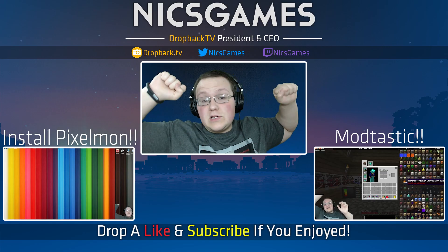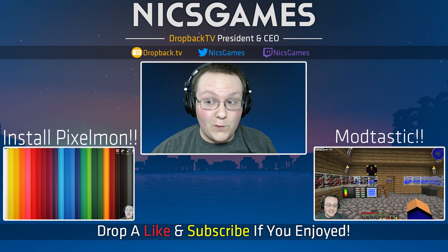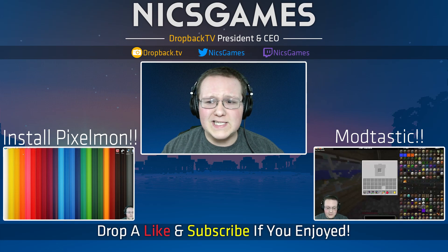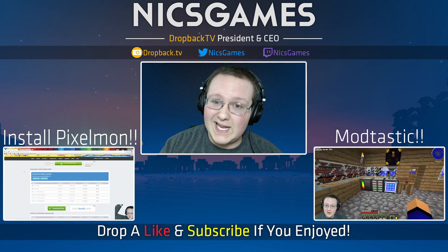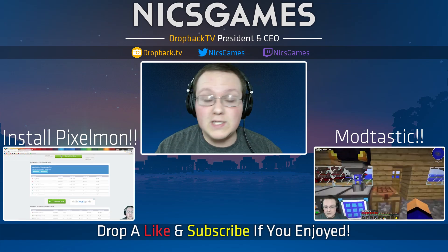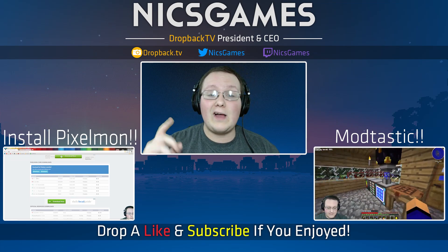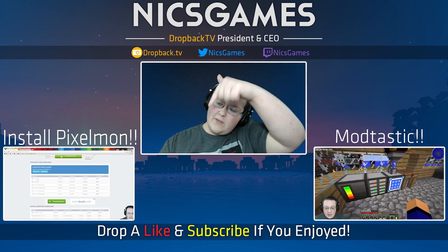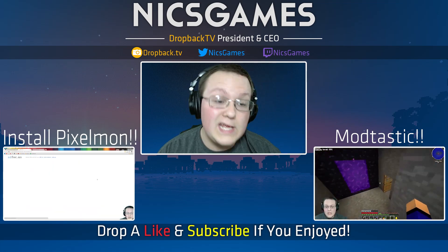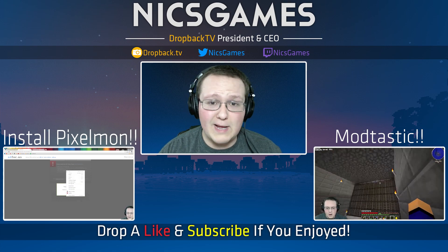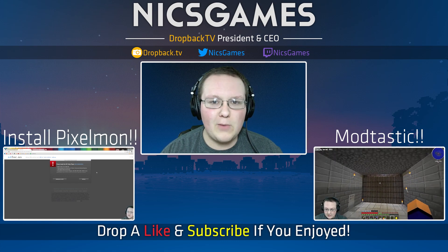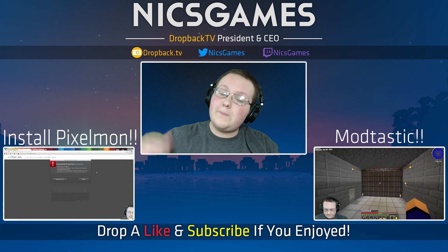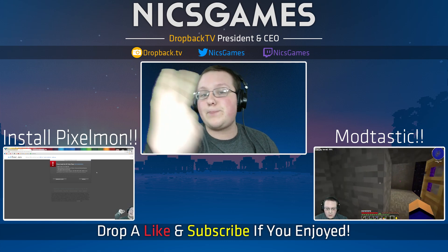And here's some videos you guys might want to go check out. We've got Modtastic episode where we upgrade our power. It's full of tons of mods, 116 mods, go check it out, incredible series. And we've got how to install Pixelmon which is another awesome mod. Pixelmon is a great mod that basically turns Minecraft into Pokemon. Hope you enjoyed this video, I'm NicsGames, thanks for watching, I'm out guys, peace.